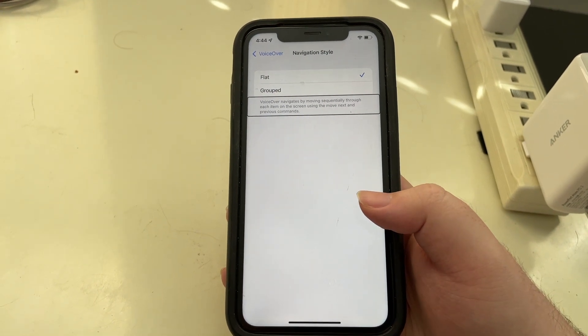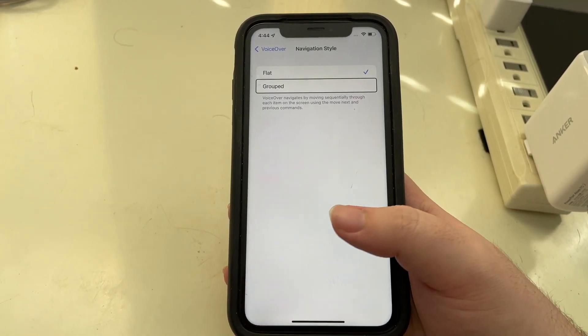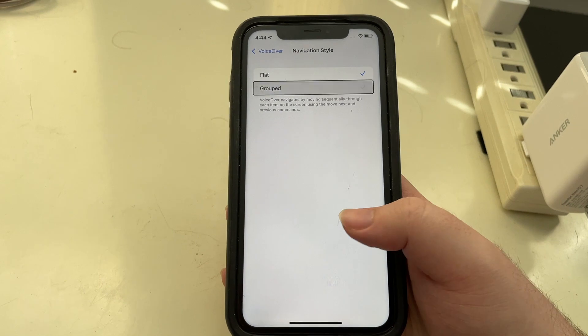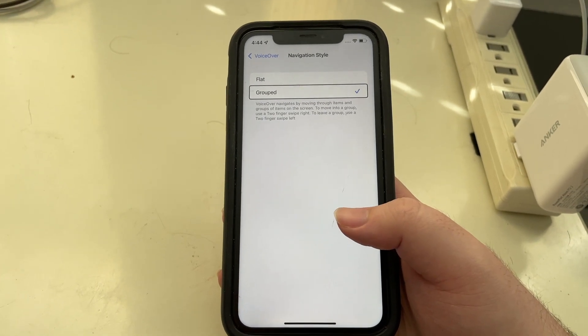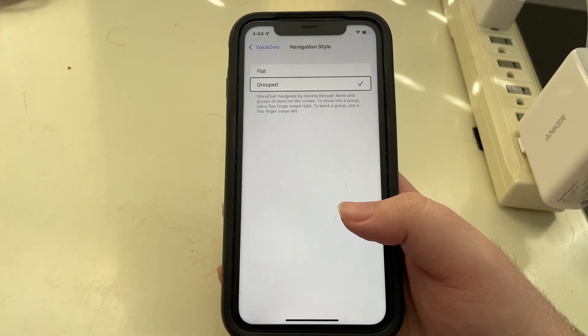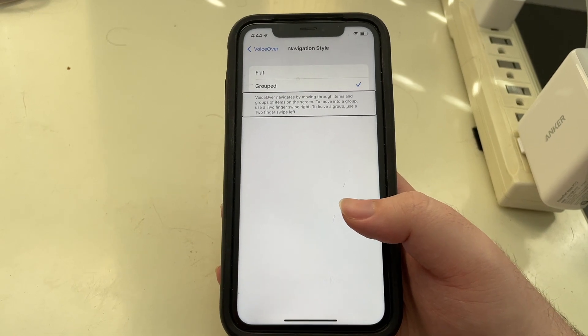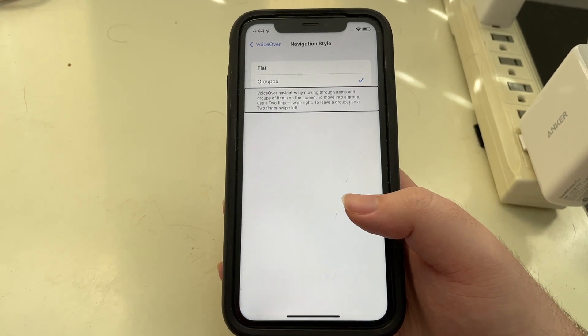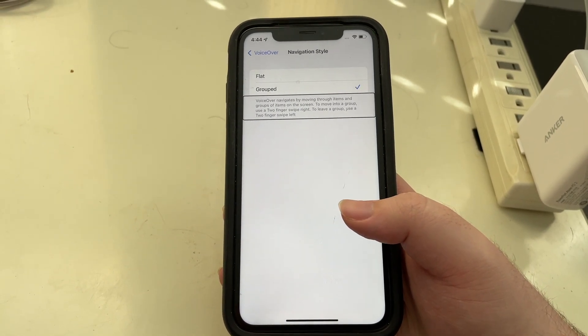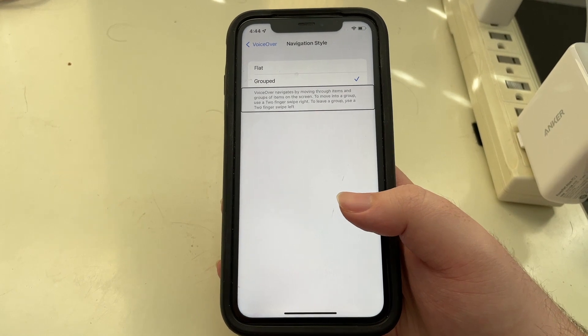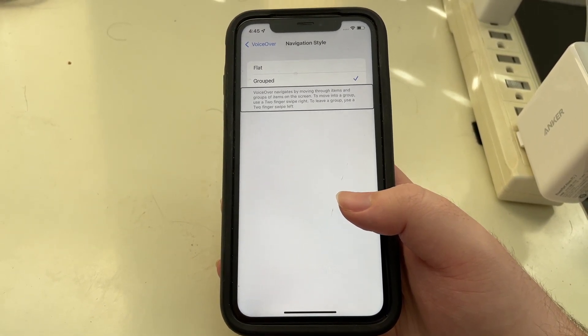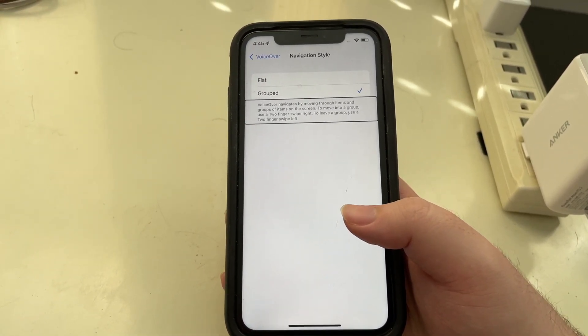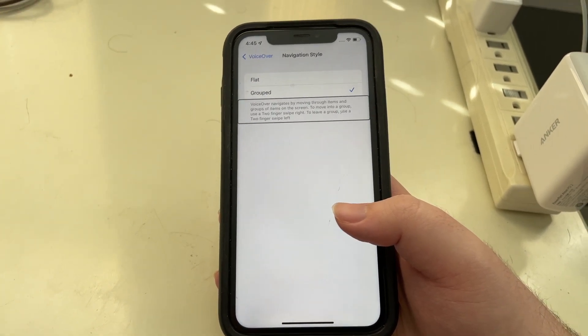But if we change the option to grouped, I'll double tap, and let's now hear what VoiceOver says. VoiceOver navigates by moving through items and groups of items on the screen. To move into a group, use a two finger swipe right. To leave a group, use a two finger swipe left. So it organizes the elements on screen into groups.